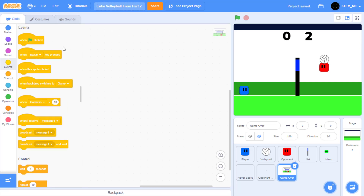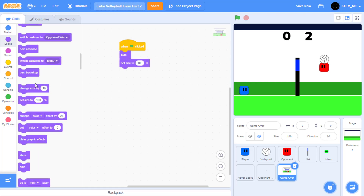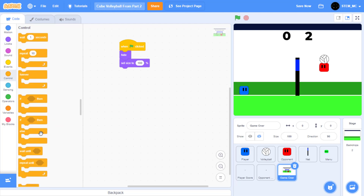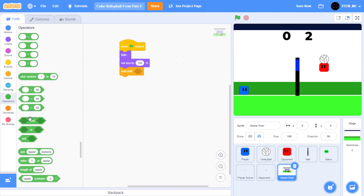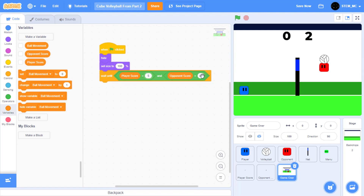Let's start. In events, drag out a when green flag clicked block. Let's set the size to 100%, and right before that we'll also hide the sprite. Then let's wait until the player score is equivalent to 5 or the opponent score is equivalent to 5. In control, drag out a wait until block, then in operators drag out an and block, and two equals blocks. Then in variables, drag out player score and opponent score, set this to 5 and this to 5.